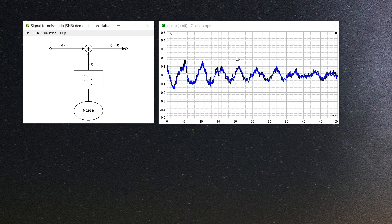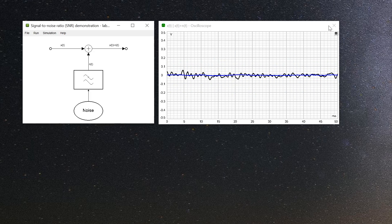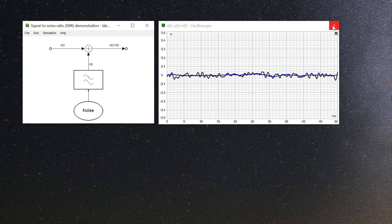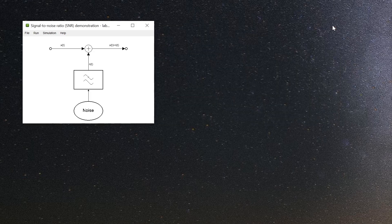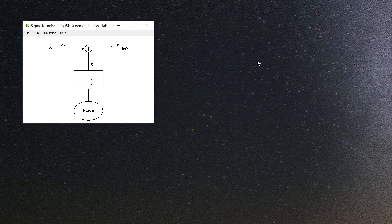Let me first explain the main window and close all others. It displays a block diagram of the system setup and gives you access to the complete experiment environment.